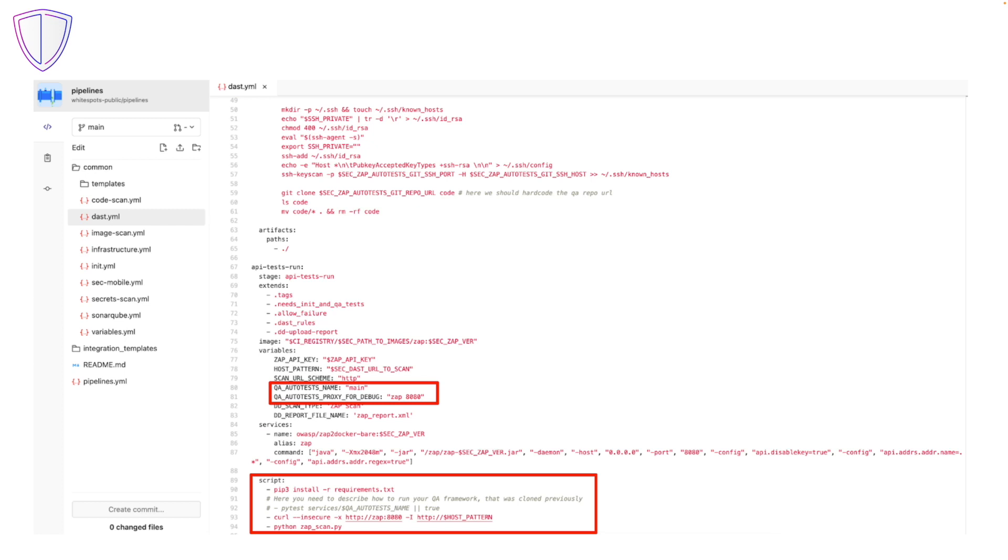The security scan itself is run on line 94 in the zapscan.py script. The ZAP analyzes the traffic, looks for vulnerabilities and reports findings to the previously deployed and configured defect dojo.